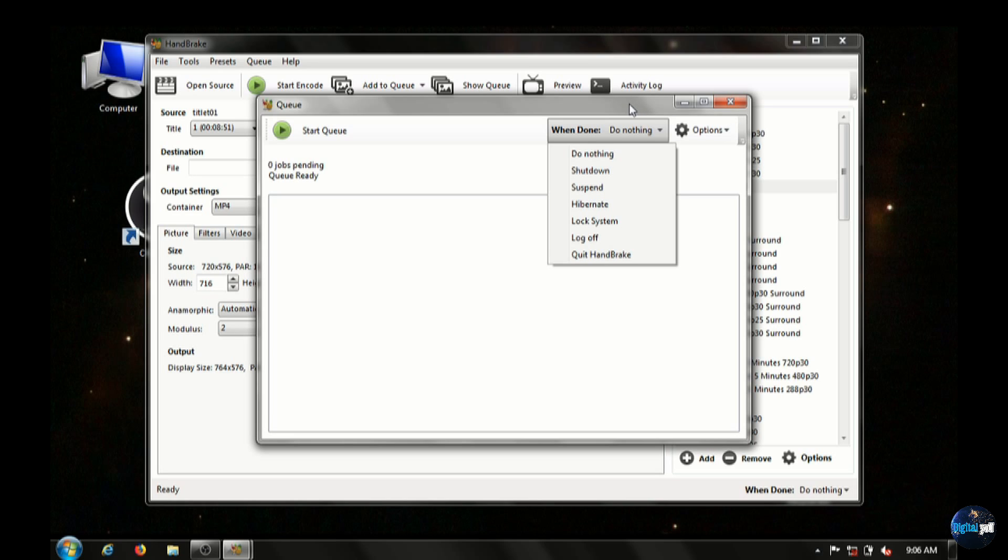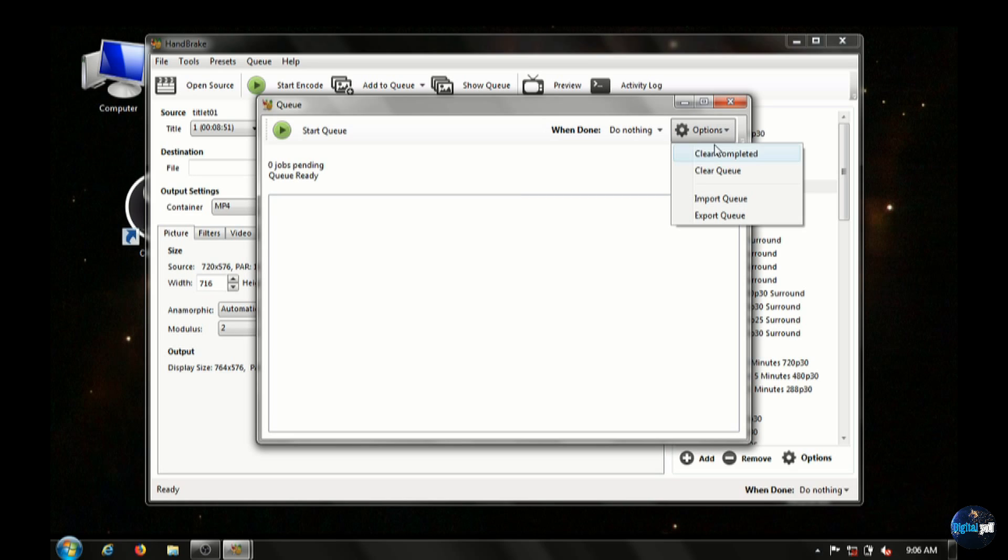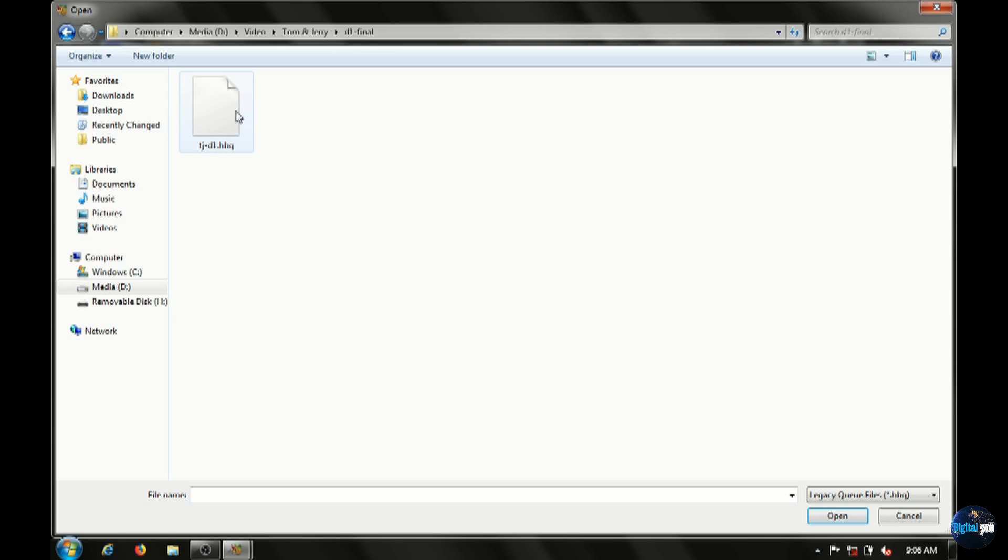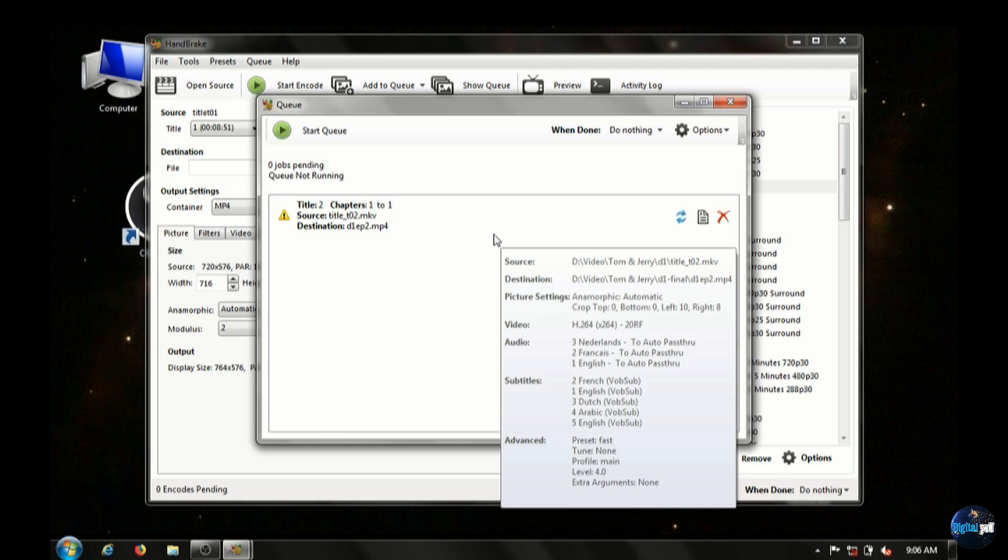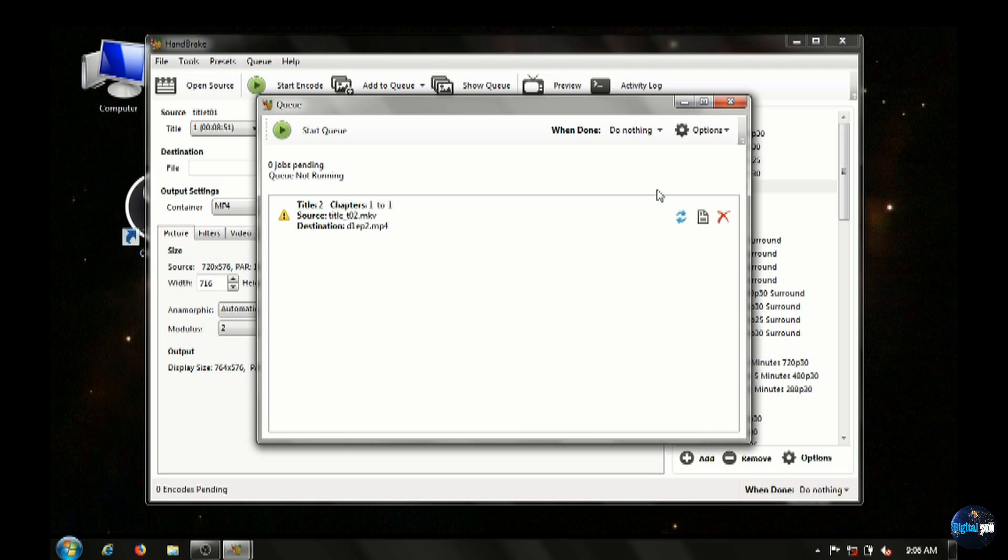The other section under Options here in the Queue is to Import or Export it. Now you can export your Queue and it'll keep all of your file settings that you had before you made your final MP4.